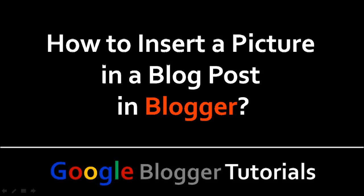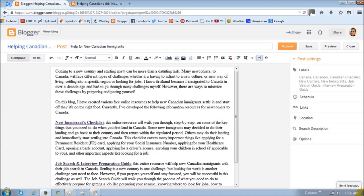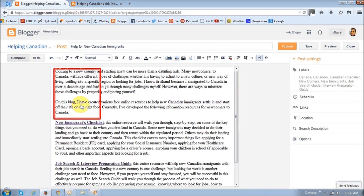Hi, this is Anthony Godino with a tutorial on how to insert a picture in a blog post in Blogger. If you'd like to learn more on how to create a blog post, check my Blogger video series tutorials. This is the blog post that I would like to insert a picture in, and this is where I'd like to insert the picture.